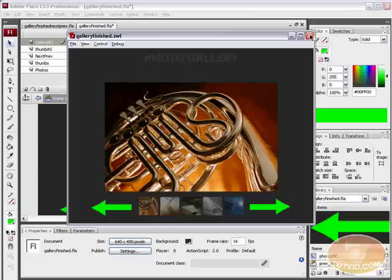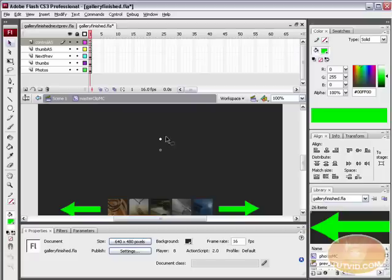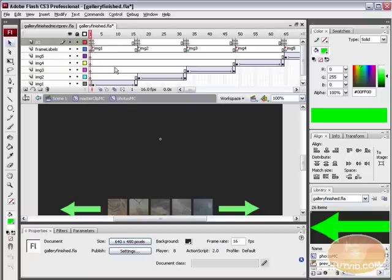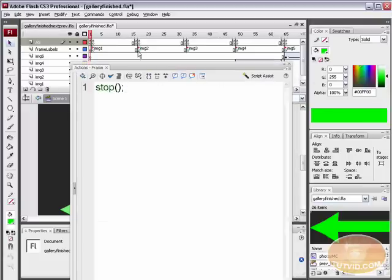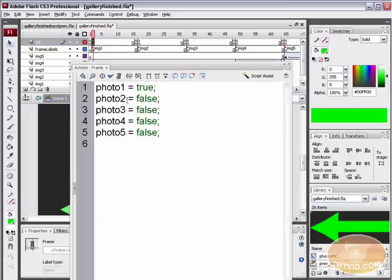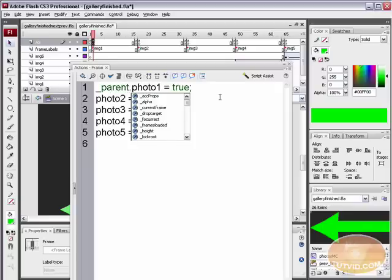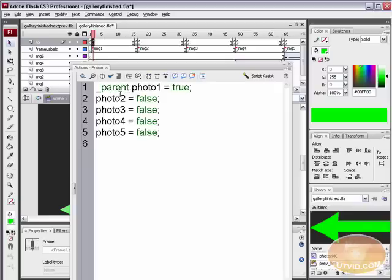It's because photo1 actually does not equal true. We need to go back inside the photos movie clip, open the actions panel, and look at the code that says photo1 = true. It's looking for photo1 on this timeline, but photo1 does not exist on this timeline. We need to type _parent.photo1 — that tells ActionScript to look in the parent movie clip.